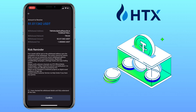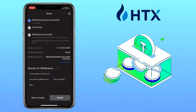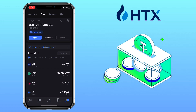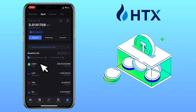Hit Confirm, complete the security verification, select the reason for withdrawal, and click Submit. A few minutes later, I refresh my Maxi account and my transfer has been confirmed.